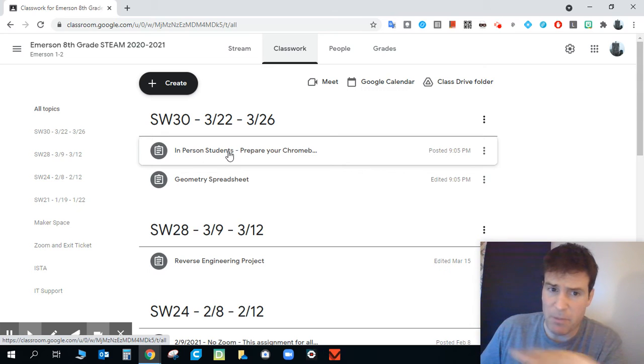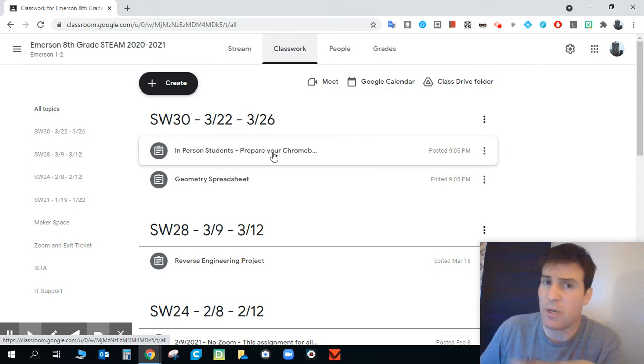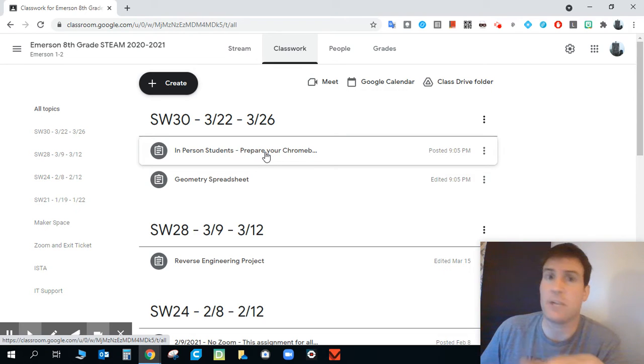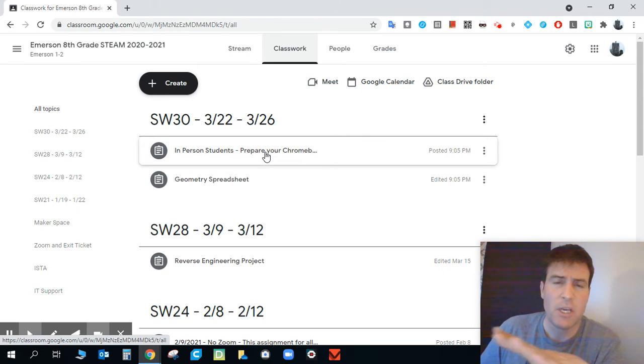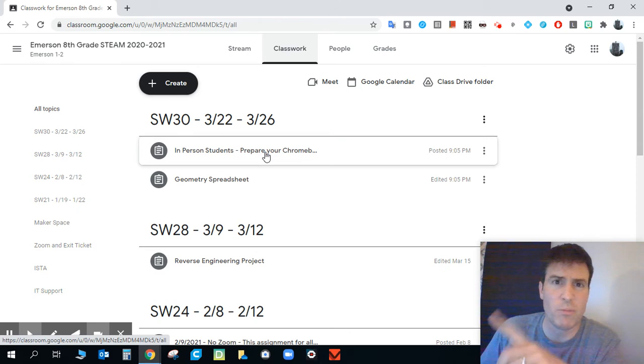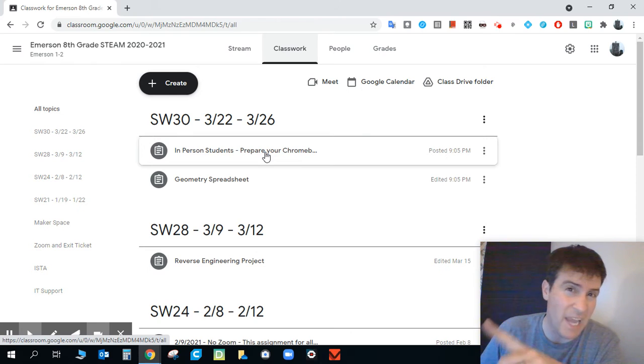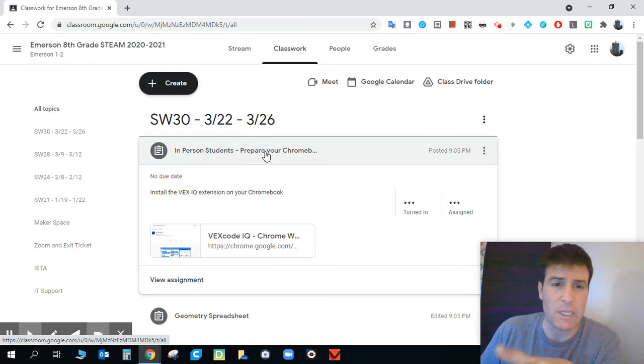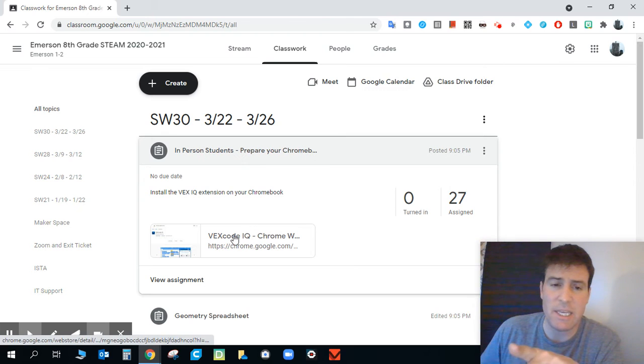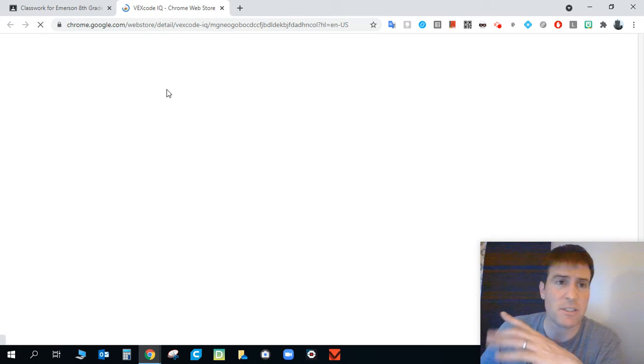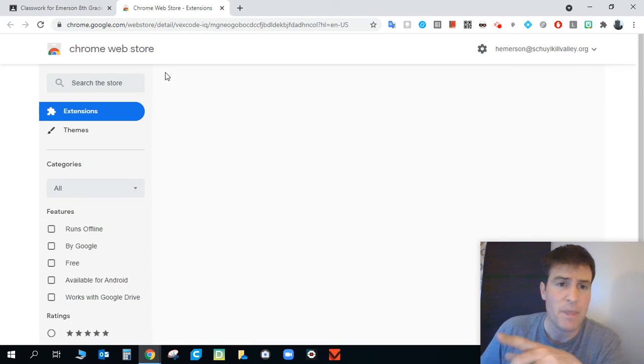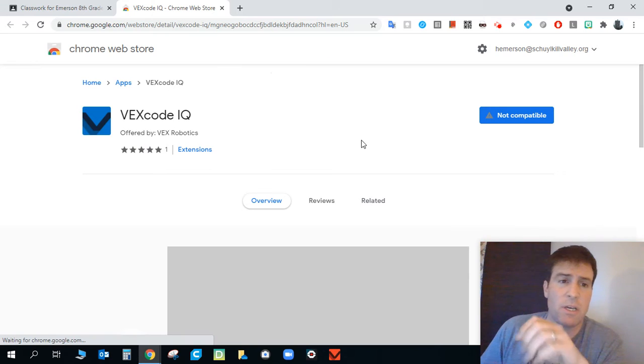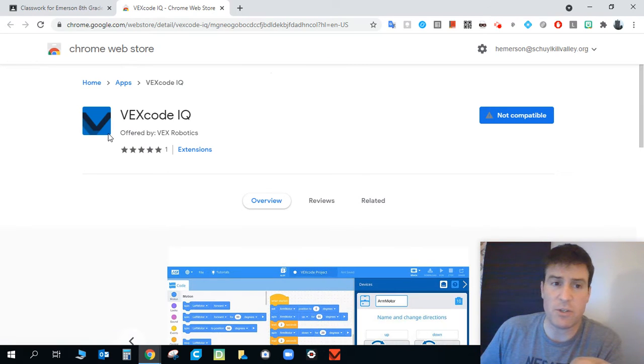Two things. First thing, in-person students prepare your Chromebook. And this is for all students who are attending or will be attending or plan to be attending in person. You need to make sure that you have a Chromebook extension. I guess it's a Chromebook app on your Chromebook. We click here. We get this link. This link takes us right here.